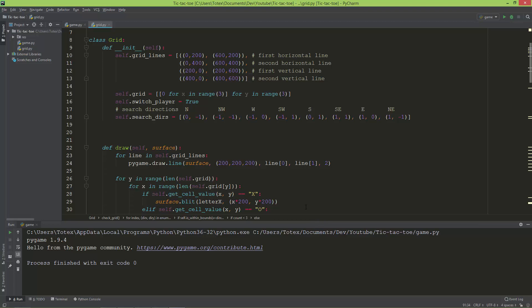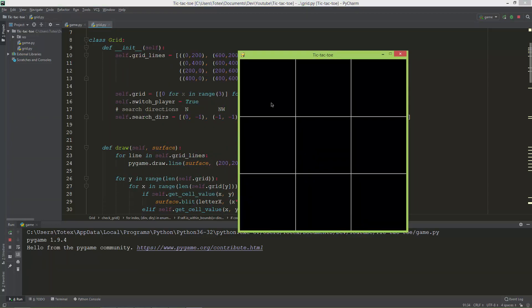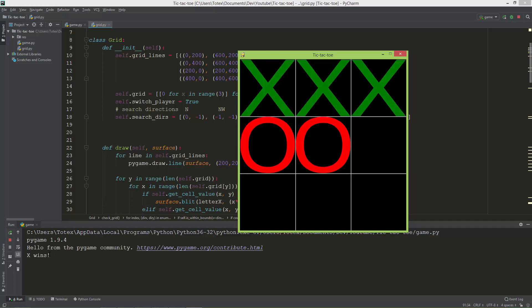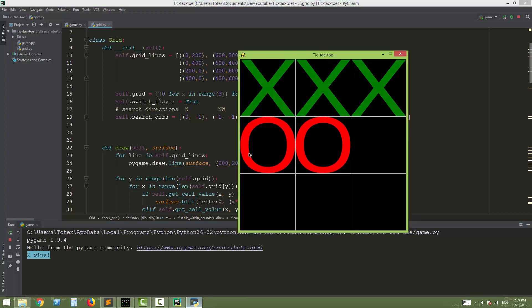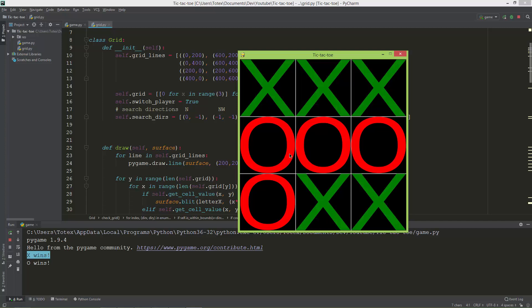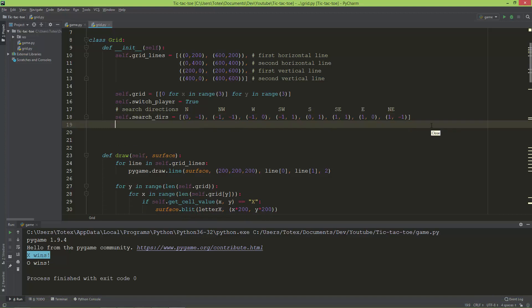Let's add a game over state to the game. Right now, if we have a full row, full column, or full diagonal, it just prints that X wins but the game continues, so I can still place further letters to the grid. To actually create a game over state, we need to make some changes.